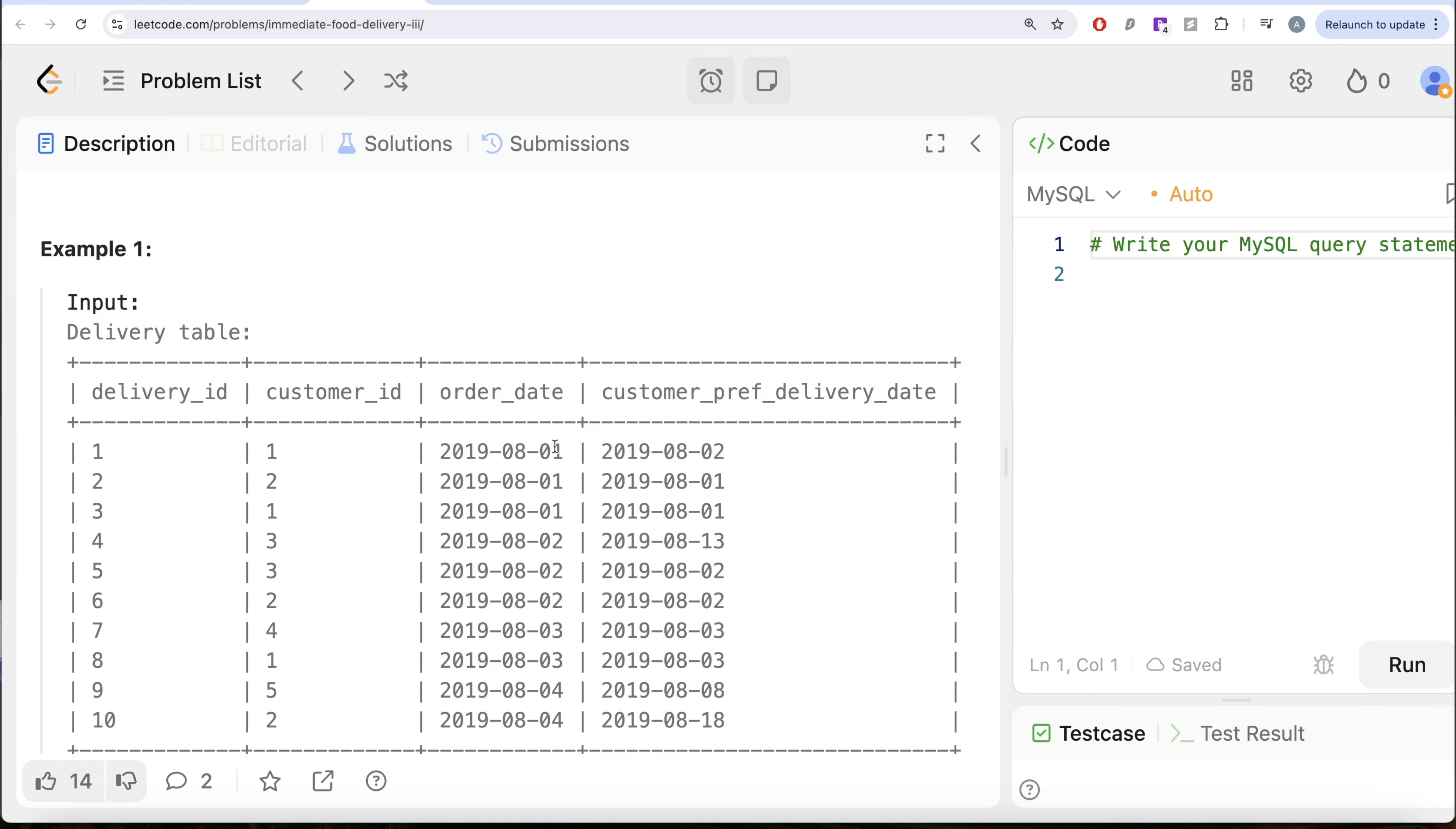So if we look at order date 1st of August 2019, there are three different orders. Out of which this one is scheduled because the preferred delivery date is next day of the order date. So one is scheduled, these two are immediate because the preferred delivery date is same as the order date.